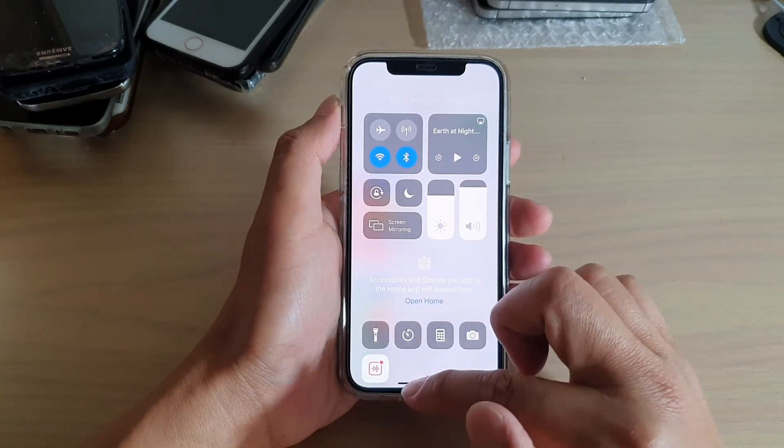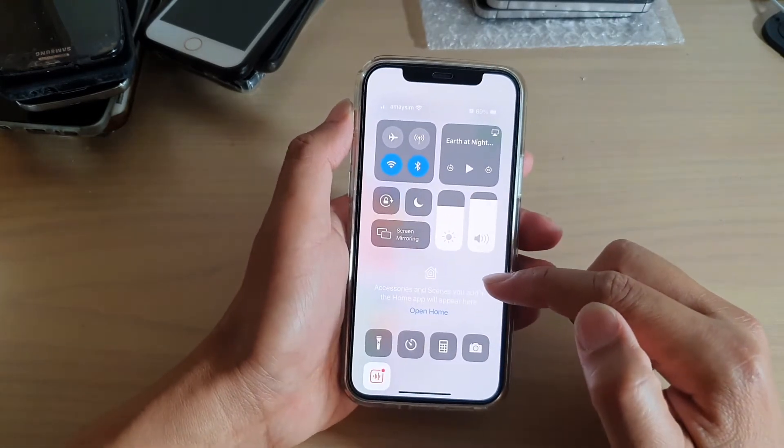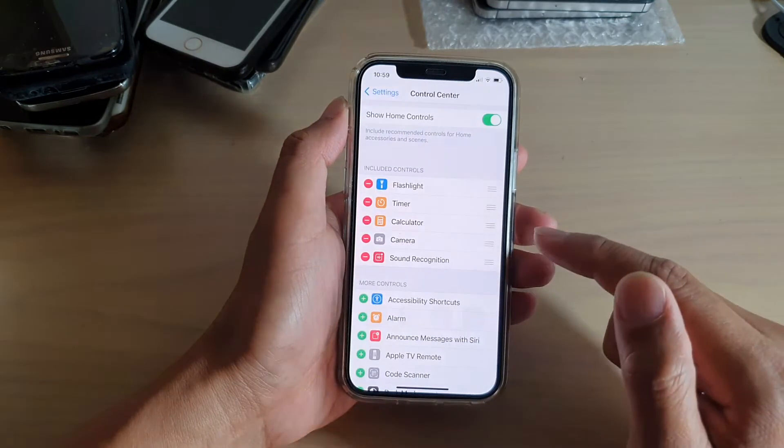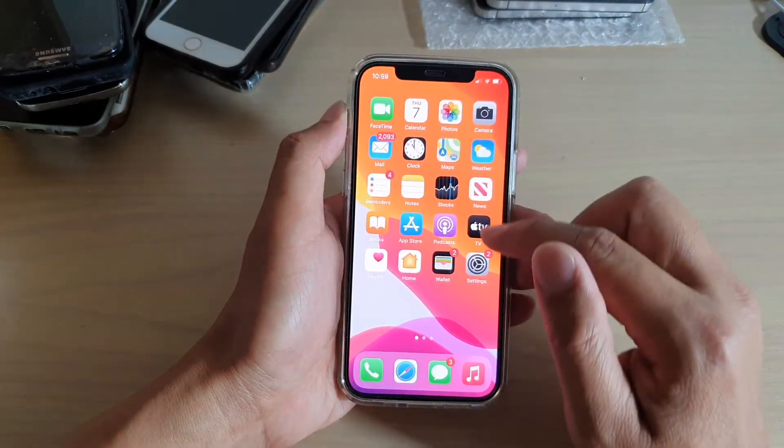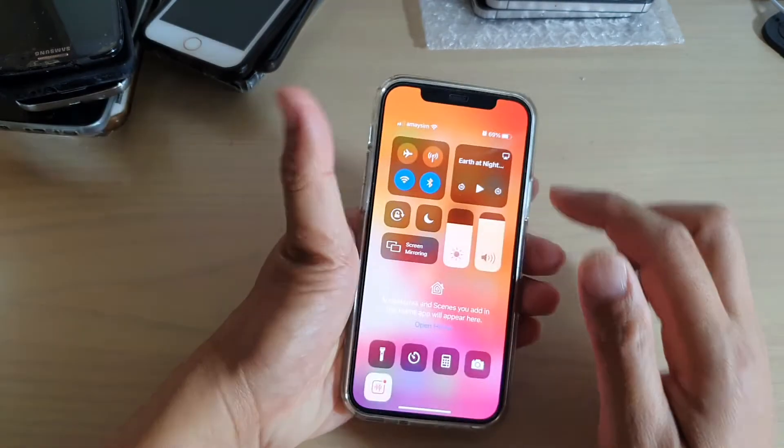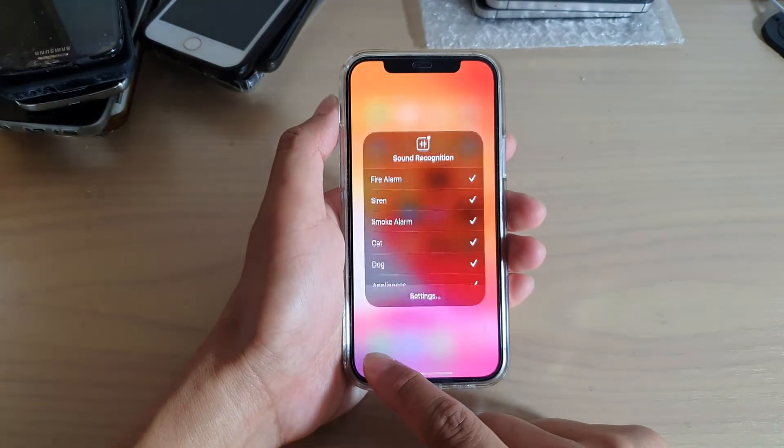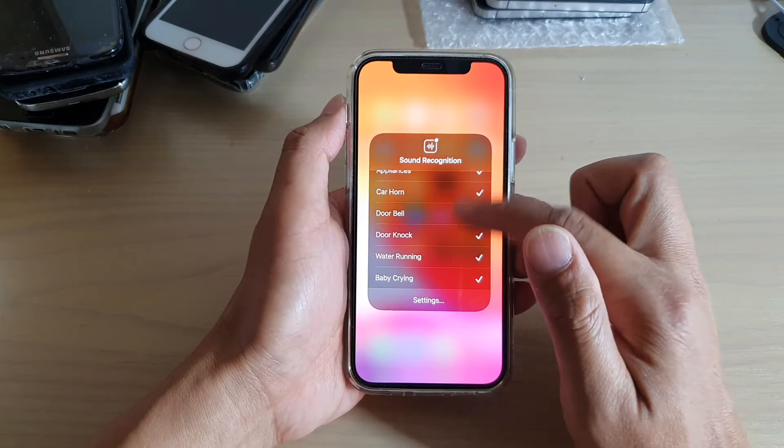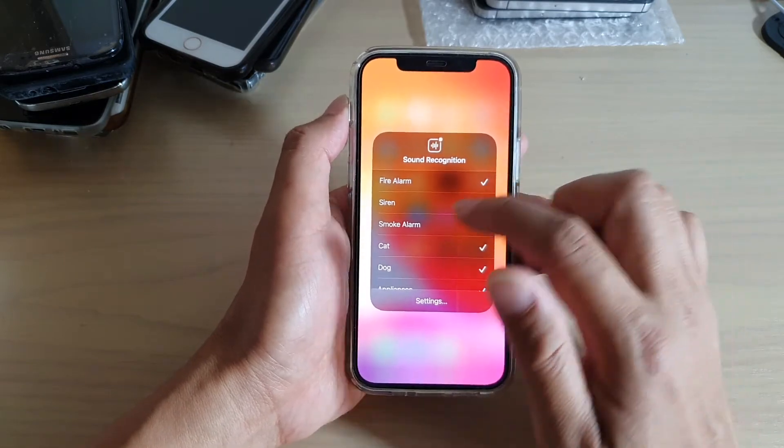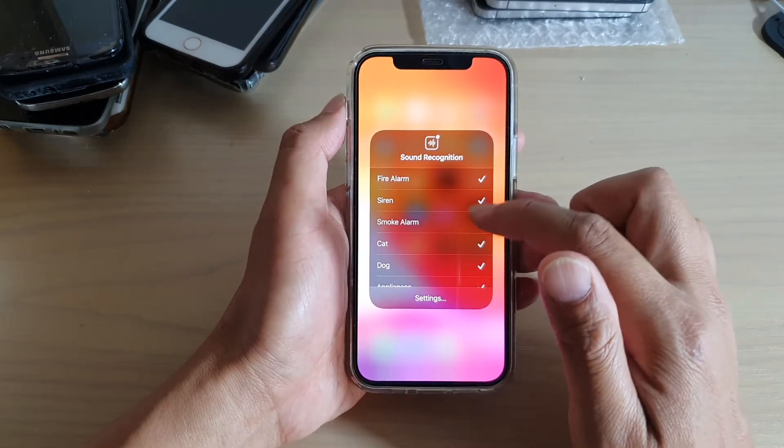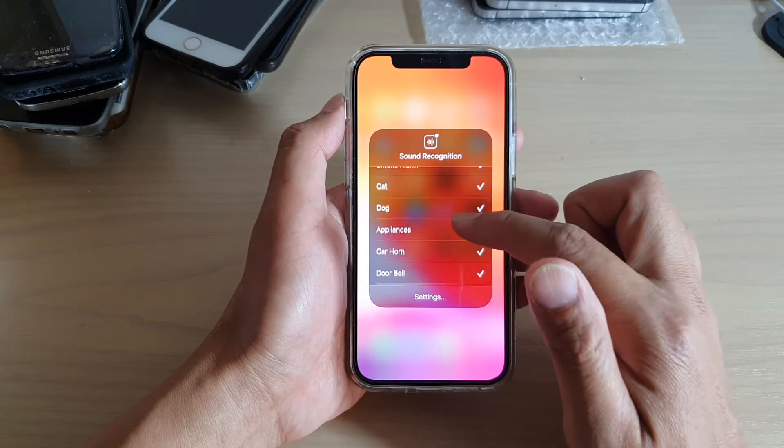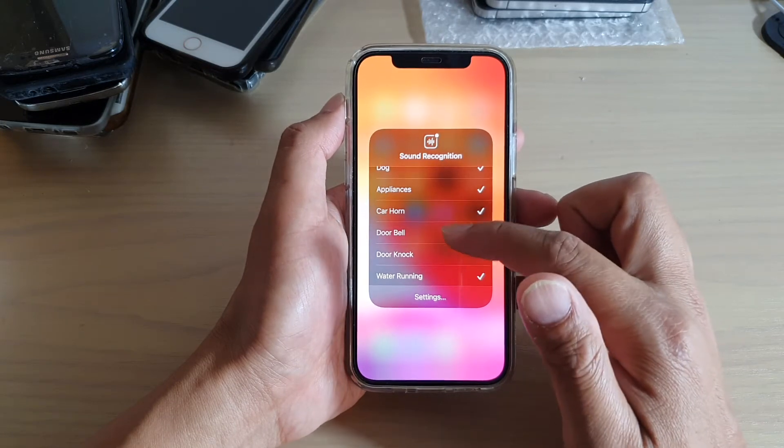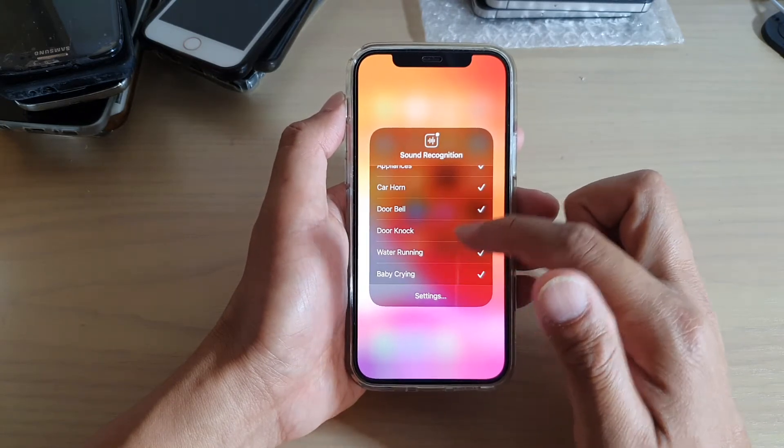And now that it is on, it will try to listen and detect any sound. Now if you swipe down and touch and hold on that, there is a list of the things that you can activate or deactivate, such as fire alarm, smoke alarm, cat, dog, appliances, car horn, doorbell, door knock, water running, and baby crying.